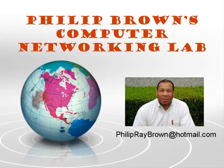Hello and welcome to Philip Brown's Computer Networking Lab. You're watching the instructional video called WINS Configuration.